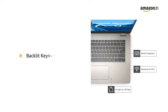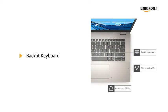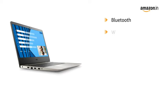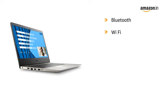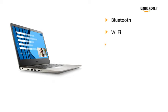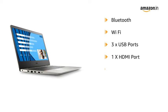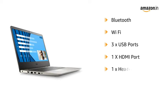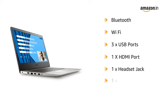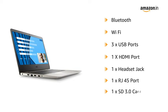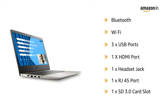It features a backlit keyboard. The laptop is Bluetooth and Wi-Fi enabled and equipped with 3 USB ports, HDMI port, headset jack, RJ45 port and SD 3.0 card slot.